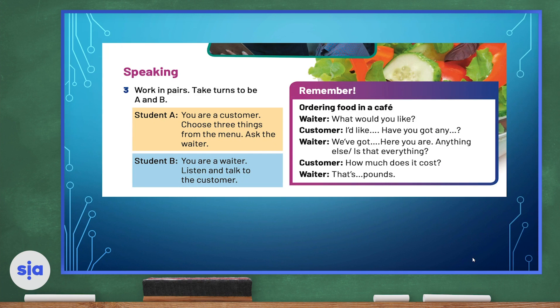Now let's move to our speaking section. You need to work in pairs, so find a partner and take turns to be student A or student B. Remember, when you're ordering food in a café, the waiter can say: what would you like? And the customer can say: I'd like, then choose. Or: have you got any? And choose what you want from the menu. The waiter can say: we've got an item from the menu. Here you are. The waiter can also ask: anything else? Is that everything? The customer can say: how much does it cost? And the waiter can say: that's blank pounds.